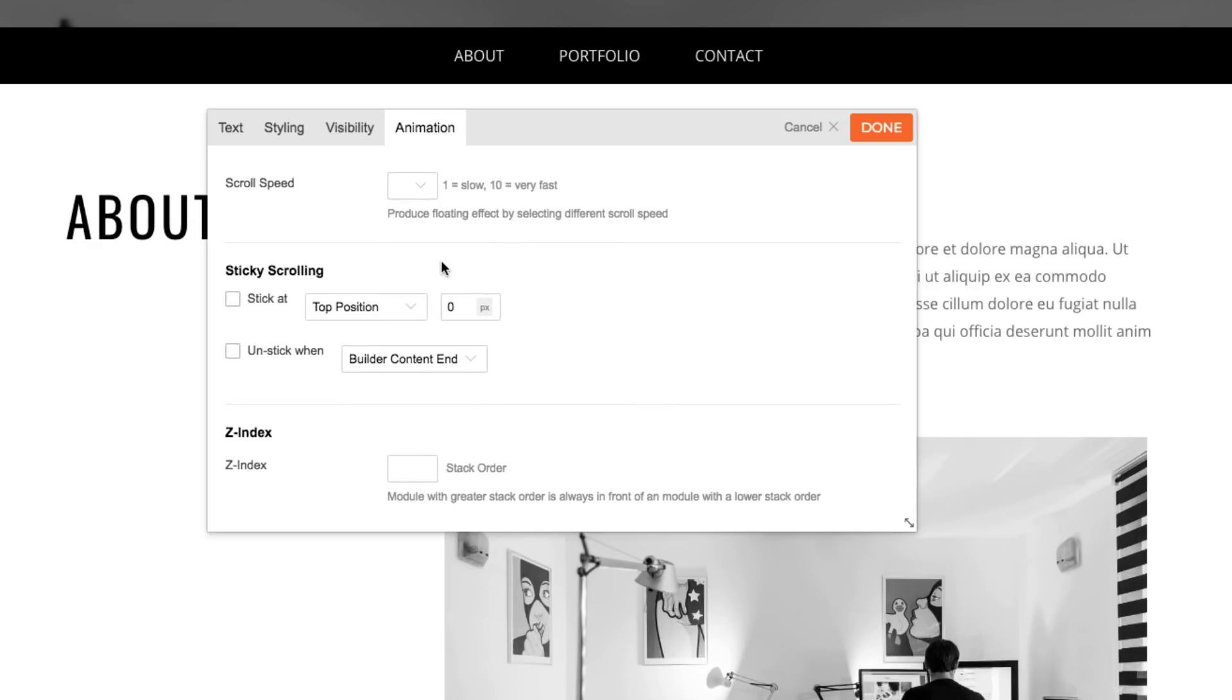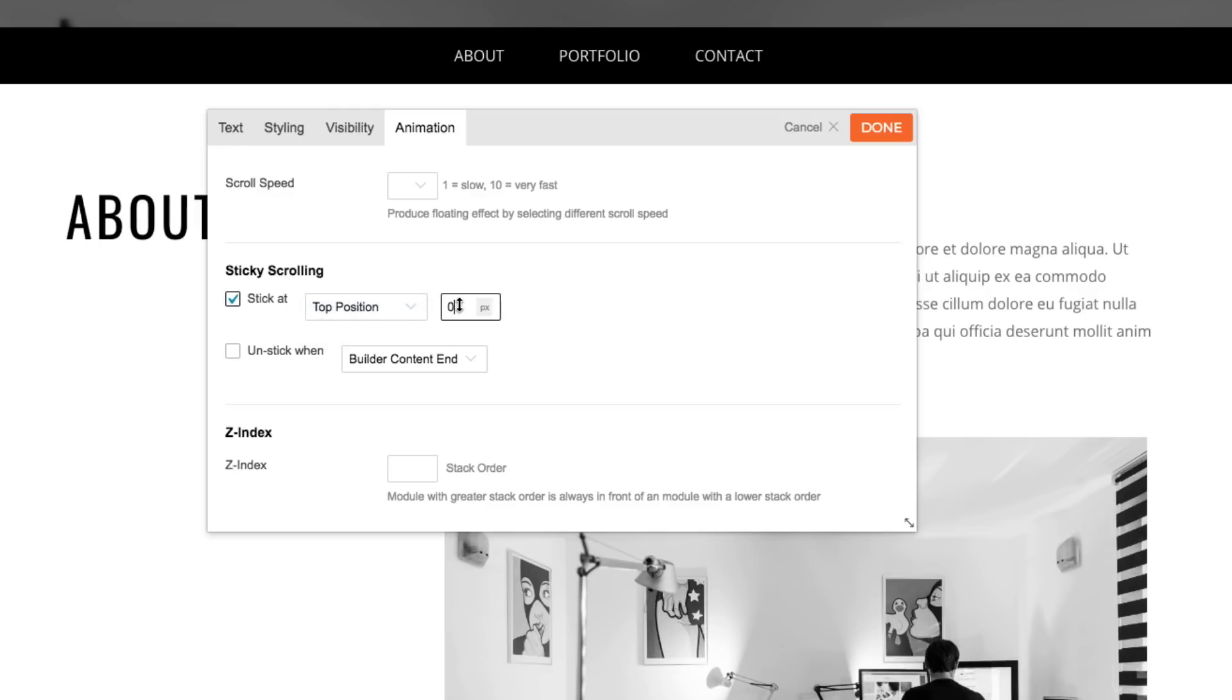Check the stick at checkbox to activate the sticky scrolling feature. I'm going to then select top position and then for the pixel, I'm going to add 100 pixel. This is so that when the user scrolls through it, it won't stick to the very top.